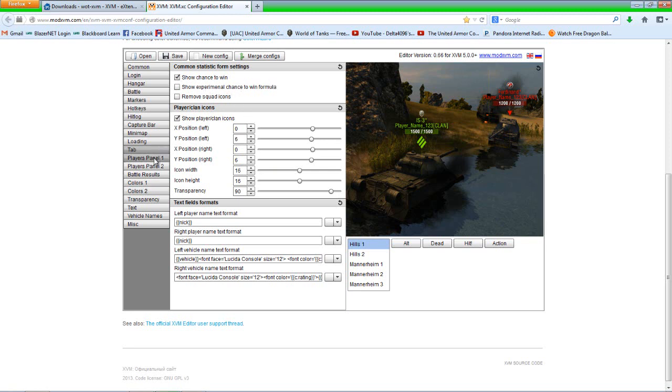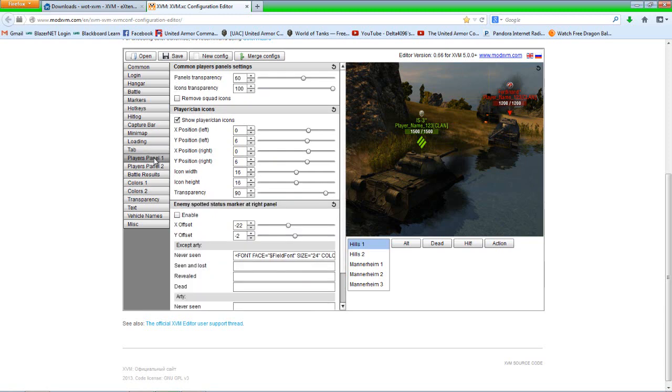Under player panel one, I do enable the enemy spotted status marker at the right panel. This way, if you look at the enemy panel on the right showing what tanks and their names, there'll be an asterisk next to their tank if they have never been spotted. If there is no asterisk, it means they have been spotted once before. Artillery automatically has the asterisk removed. I don't know why, but it is and that's how it's automatically set.